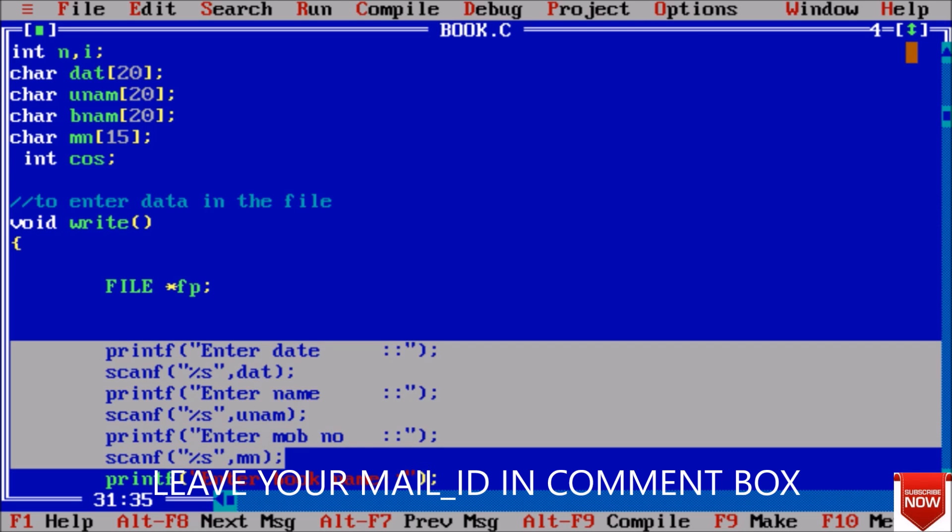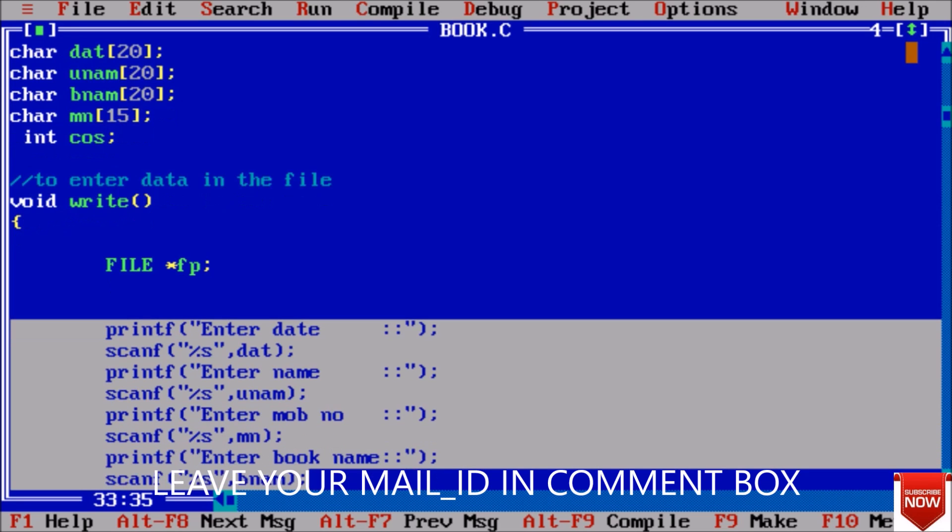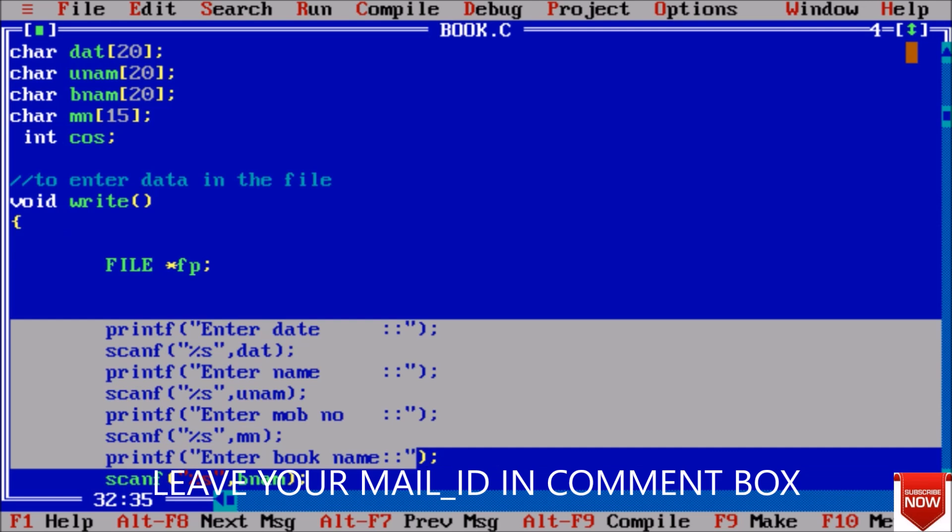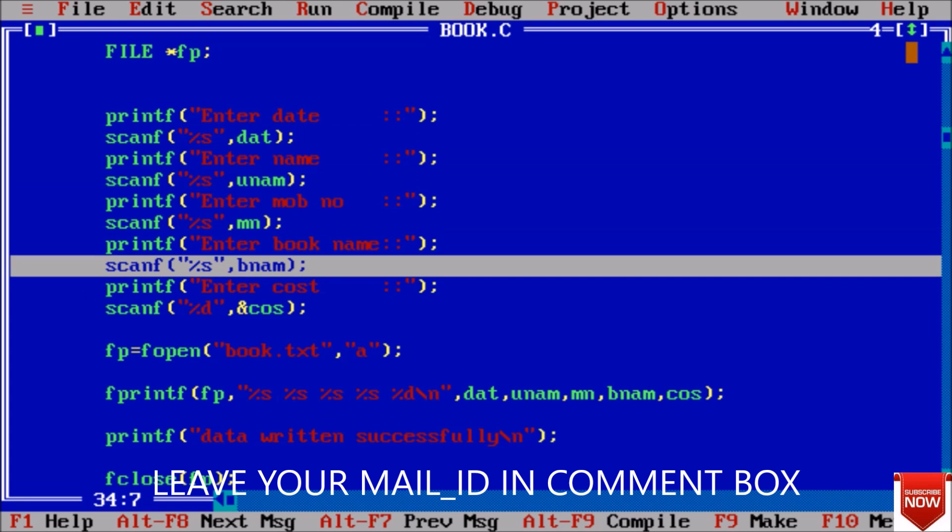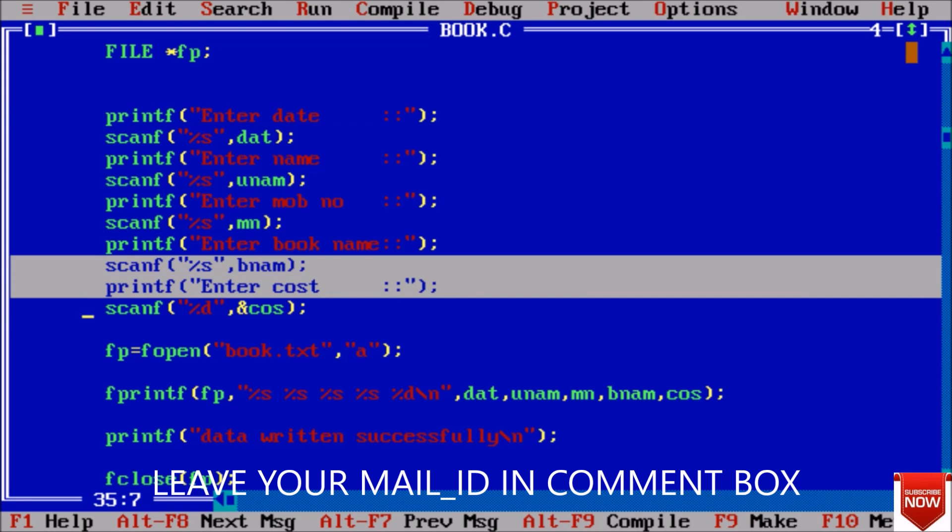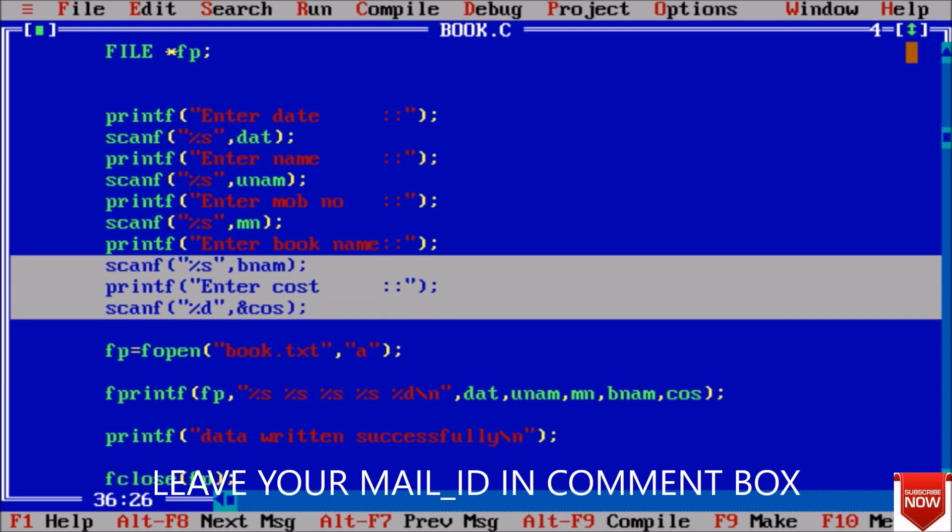Next print enter date, I have entered date, and enter name - I have entered user name. Fourth thing - enter mobile number, yes, and this is also of string type so I entered mobile number. Fifth thing - enter book name and here I entered book name. Next thing - enter cost, so I entered cost and this is of integer type.